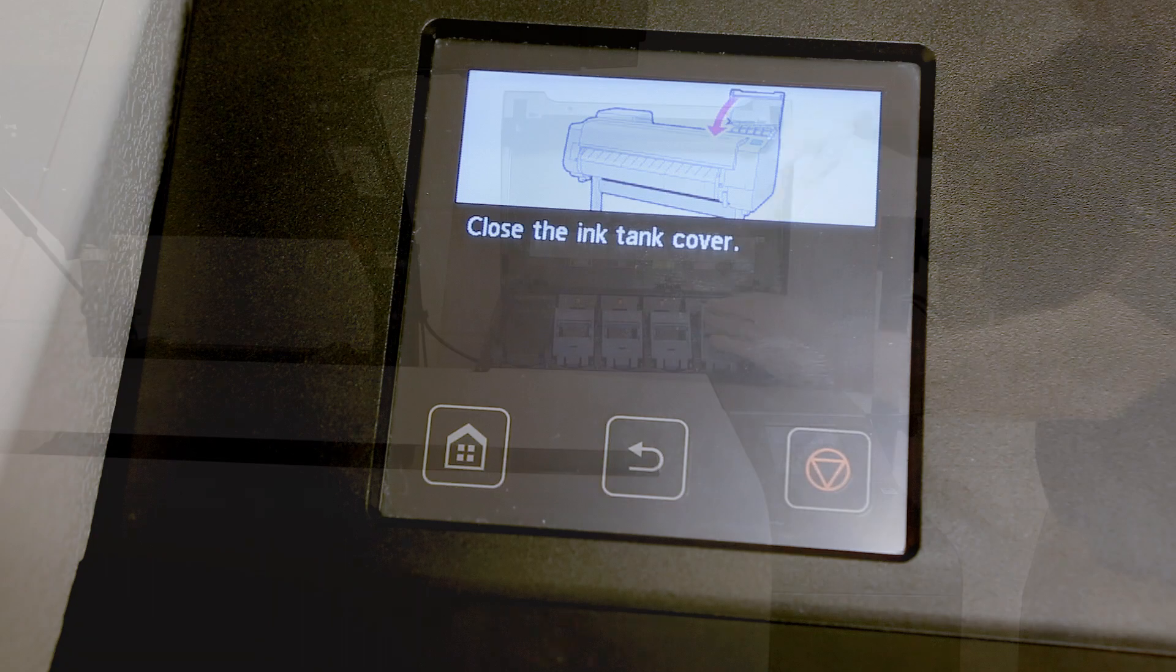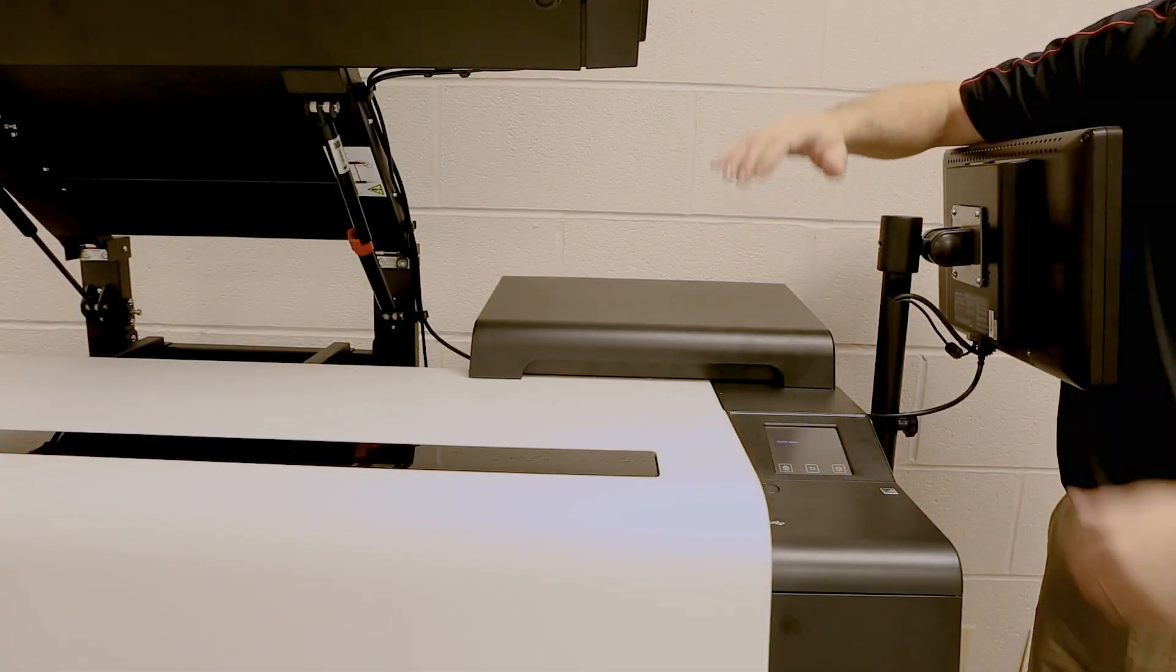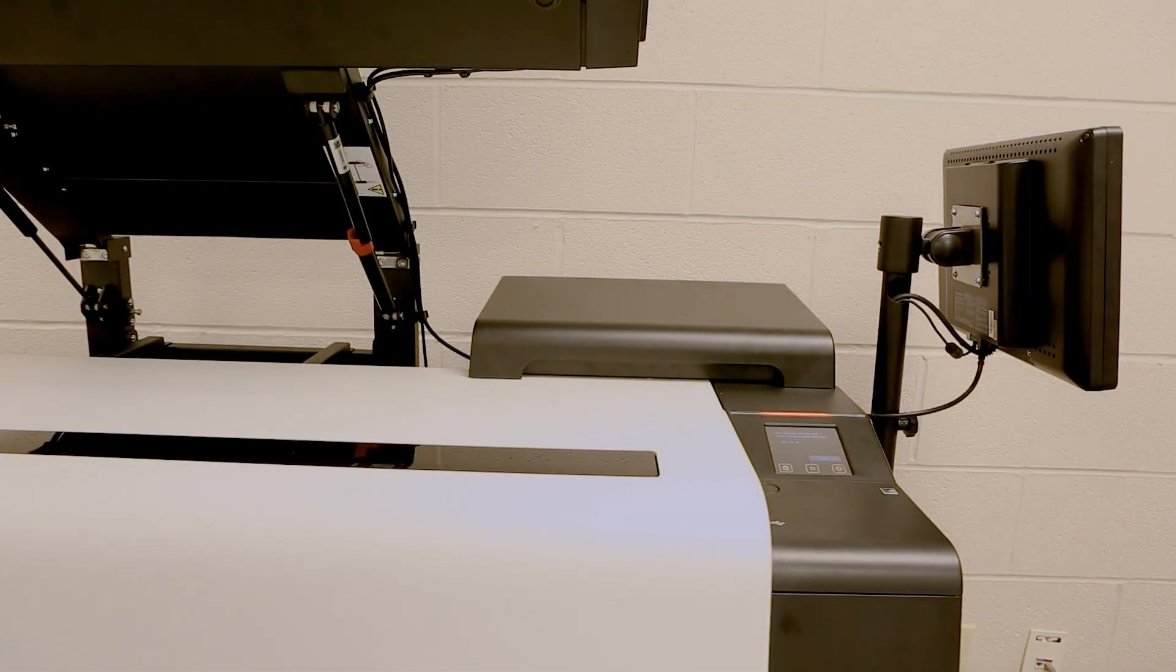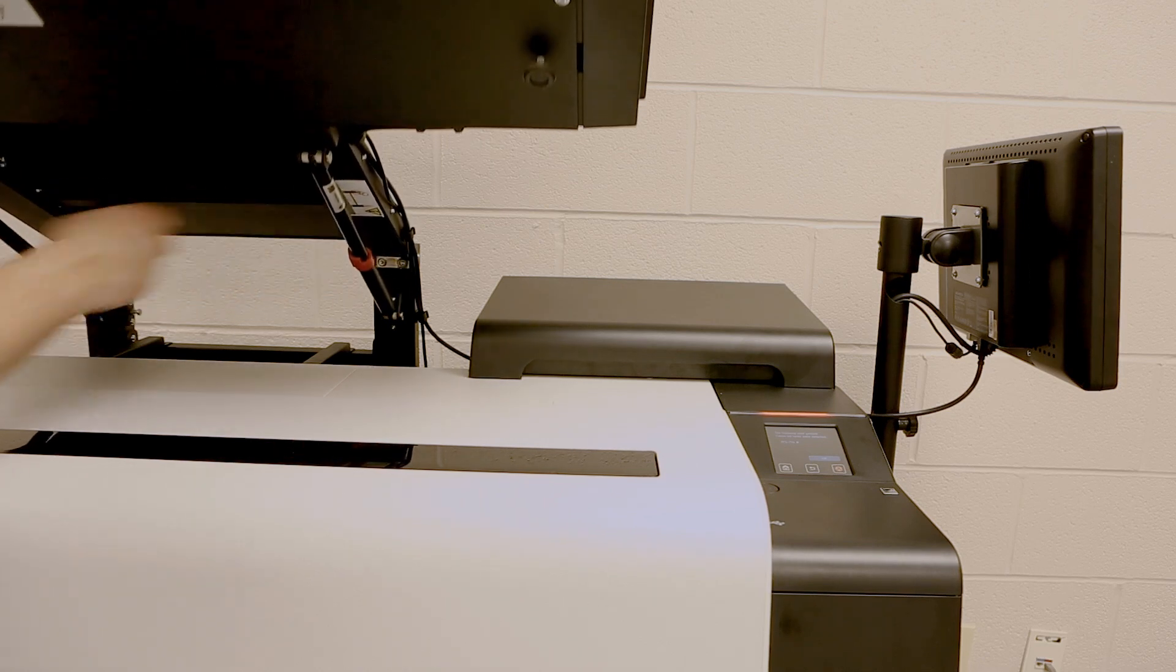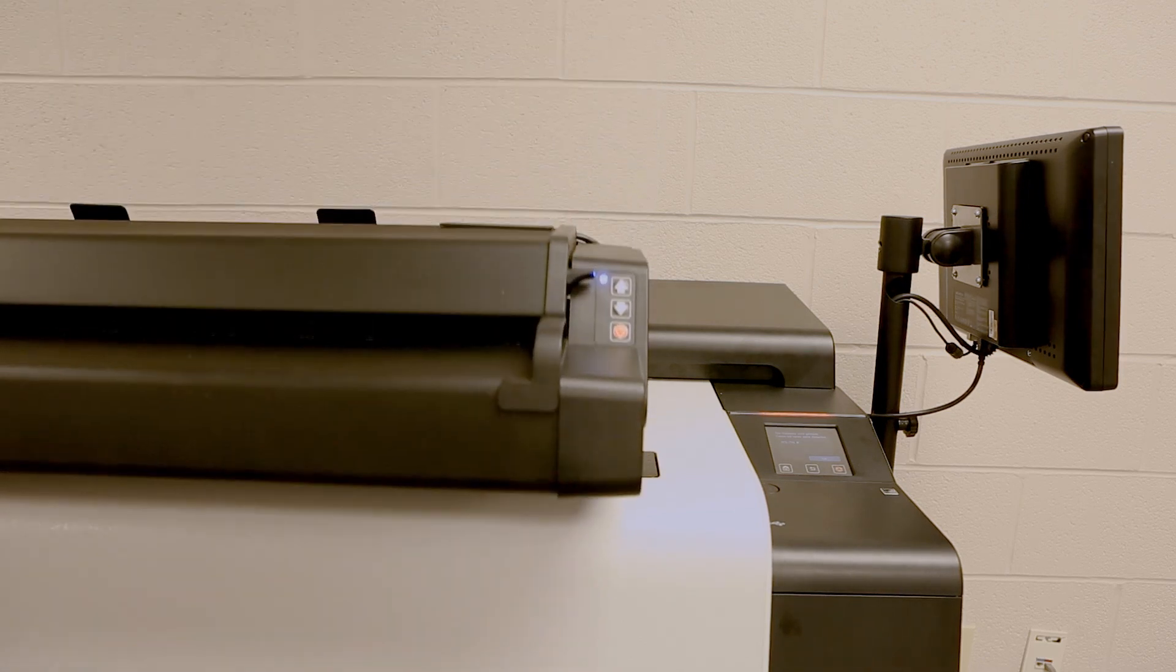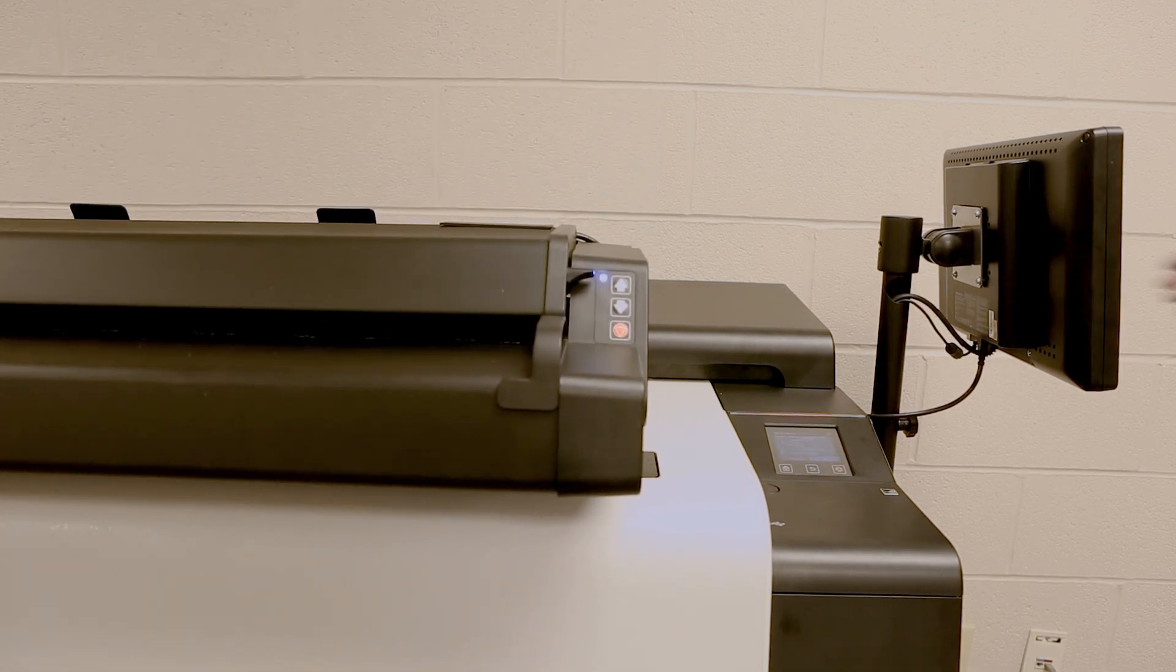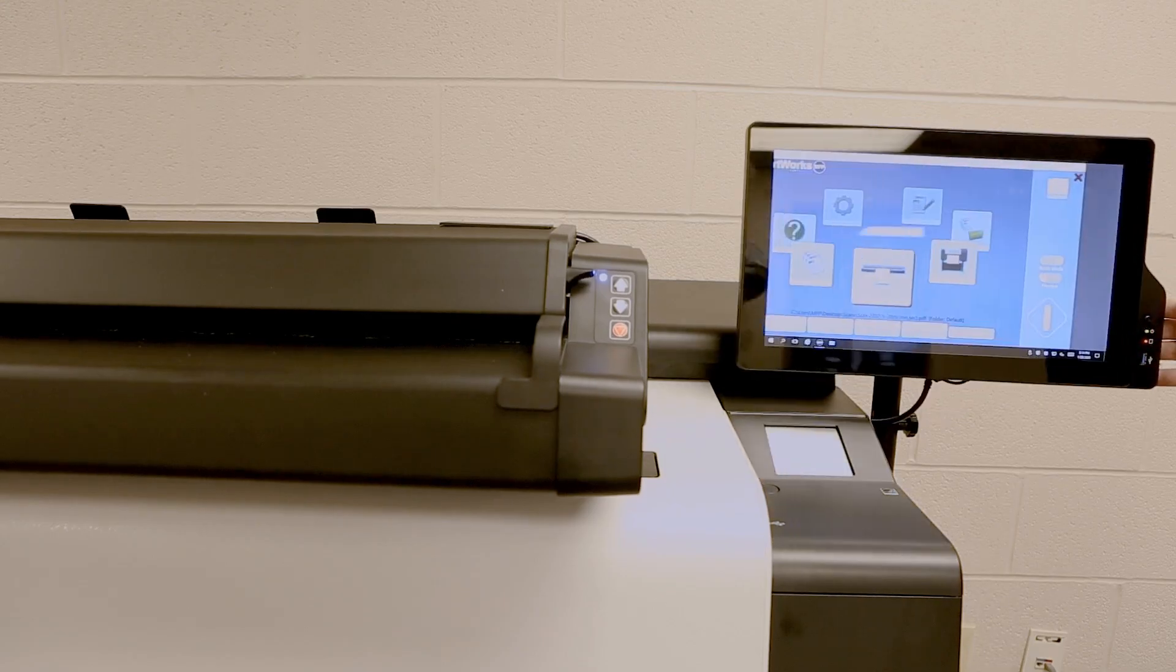After closing the ink tanks, close the cover. On the MFP model, carefully hold the red release button to lower the scanner and then pivot your AIO back into place.